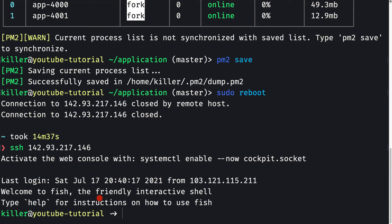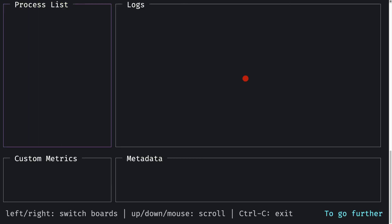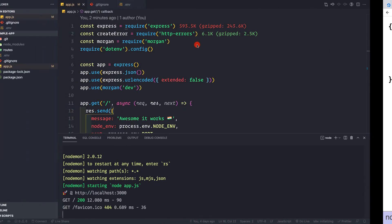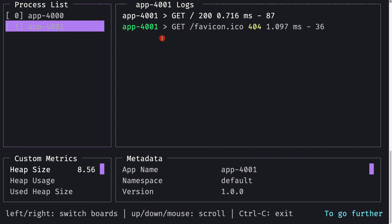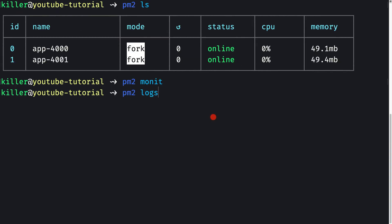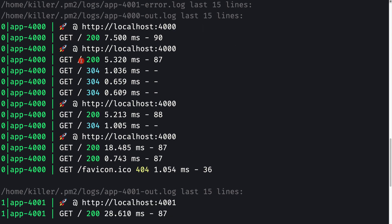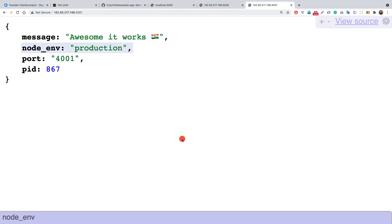SSH-ing back into the server and running pm2 ls confirms both applications are online. You can also run pm2 monit to monitor the applications in real time. After reloading both pages, we can see log statements appearing for both app-4000 and app-4001. The 404 for favicon.ico can be ignored — we don't have one in this app. Press Ctrl+C to exit the monitor. Running pm2 logs shows the last 15 lines of log output from both instances.